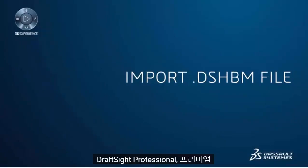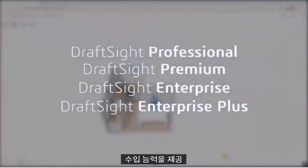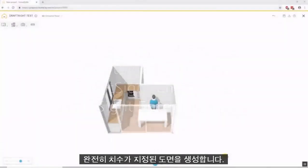DraftSight Professional, Premium, Enterprise and Enterprise Plus products provide the ability to import a homebyme.dhsbm file into DraftSight to generate fully dimensioned 2D CAD drawings.